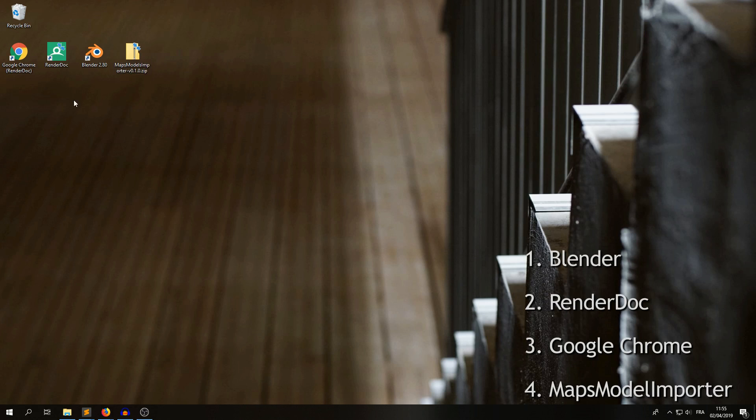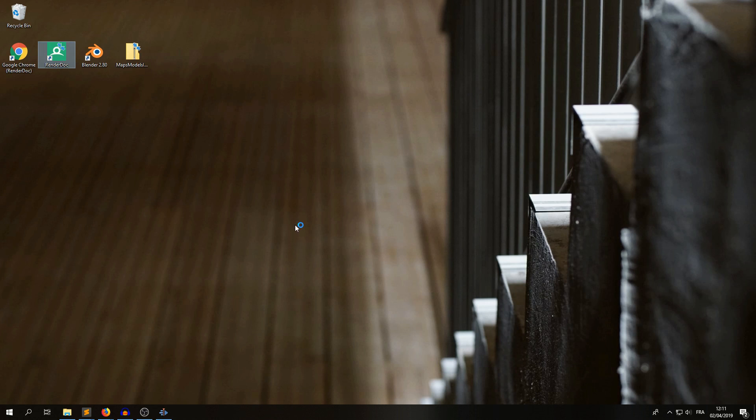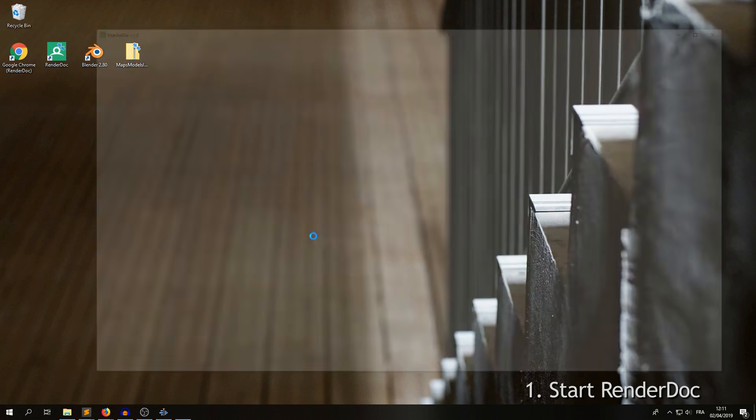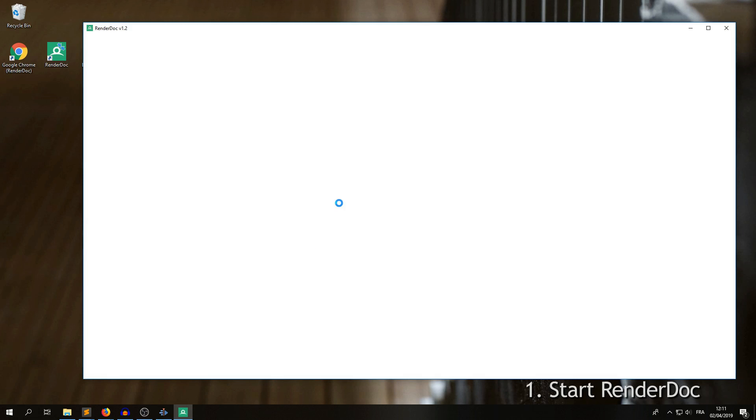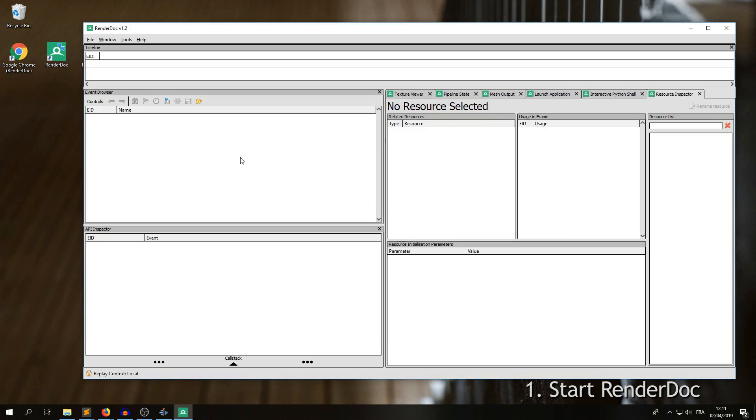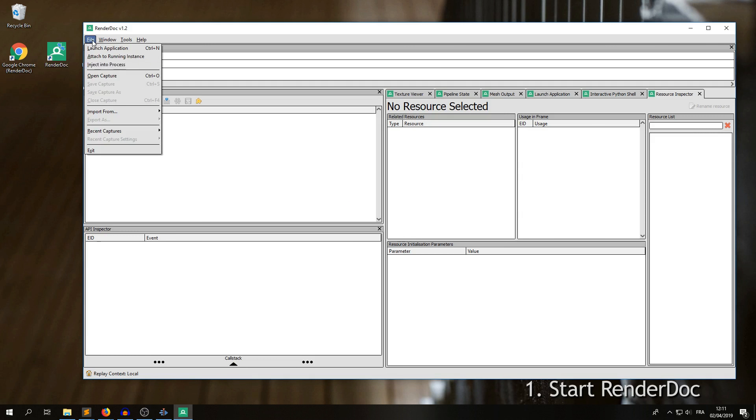The first thing we're going to do is to start RenderDoc. In RenderDoc, we're using the File Inject Into Process feature, which is not available under Linux, sorry for that.